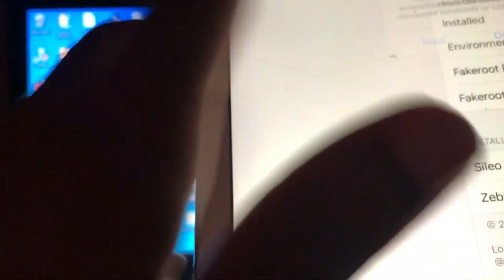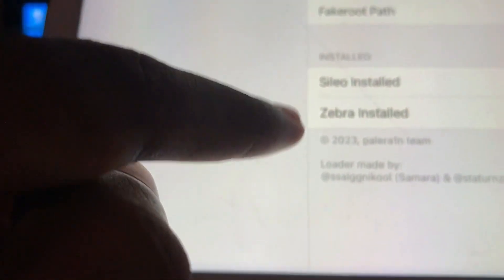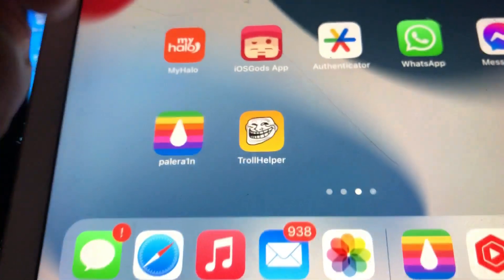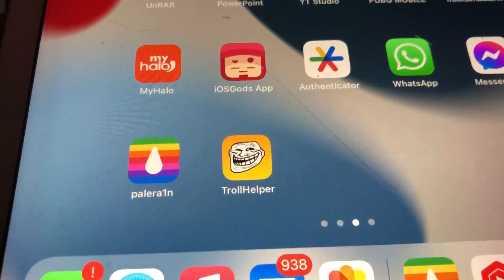When you open it, you can do whatever you want and see your installed packages. As you can see, Zebra or Zebra installer, I've already installed it through App Helper. That's it guys.